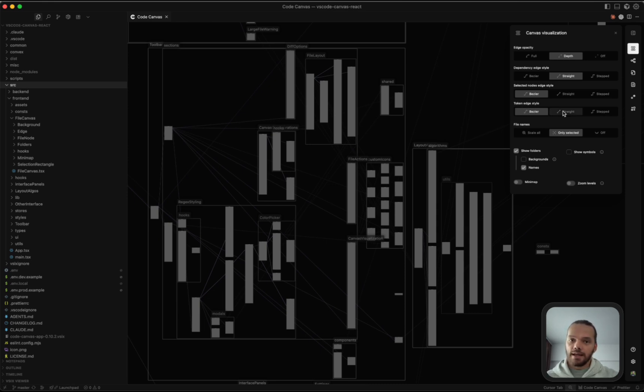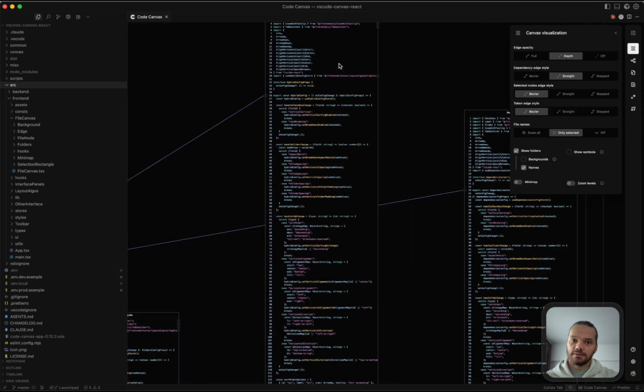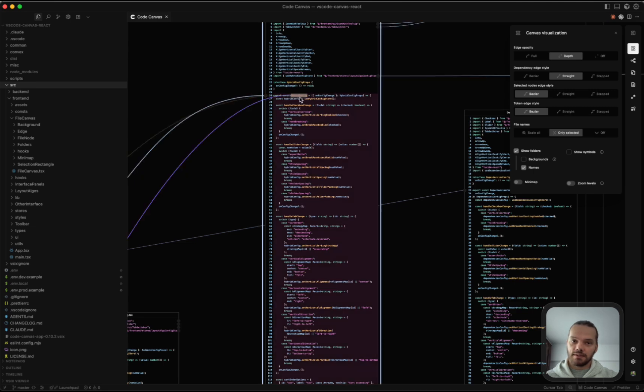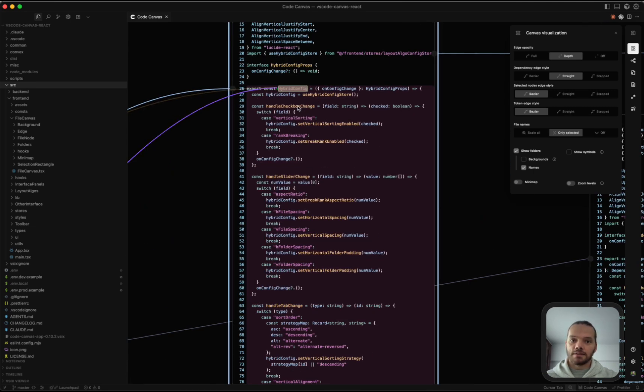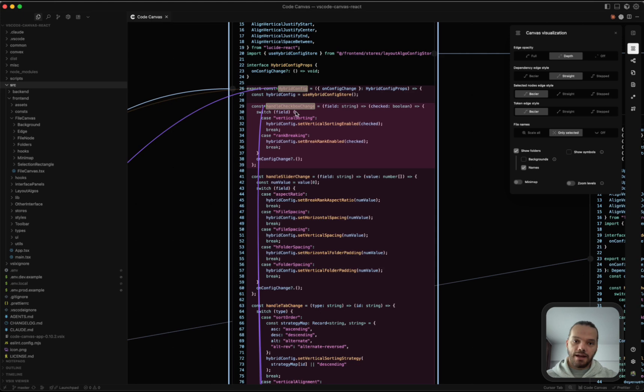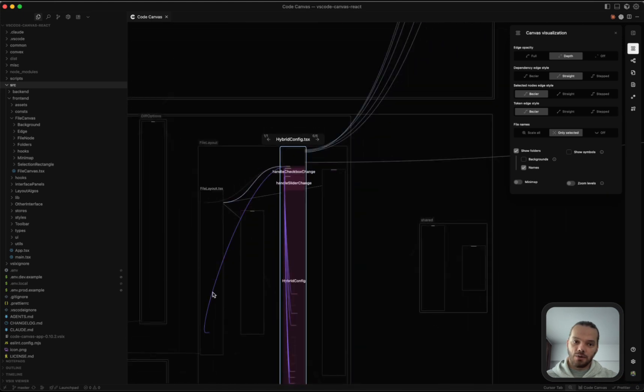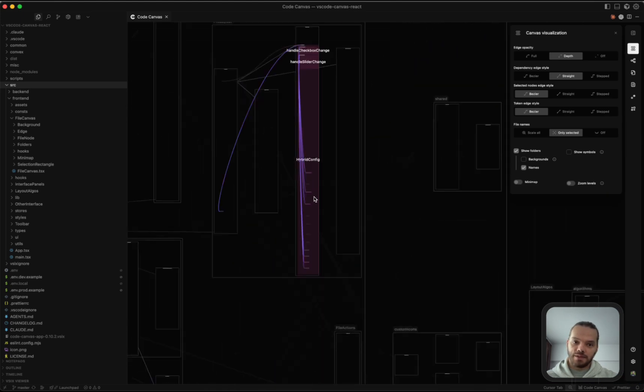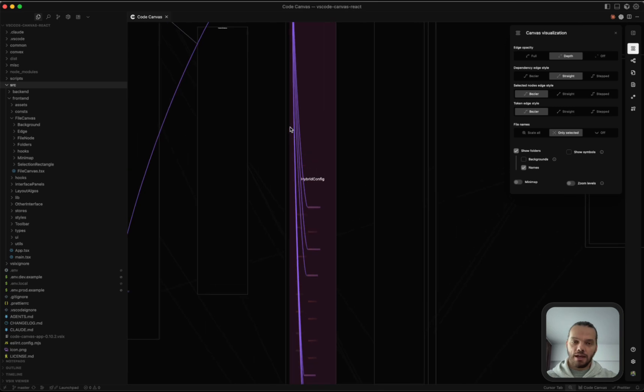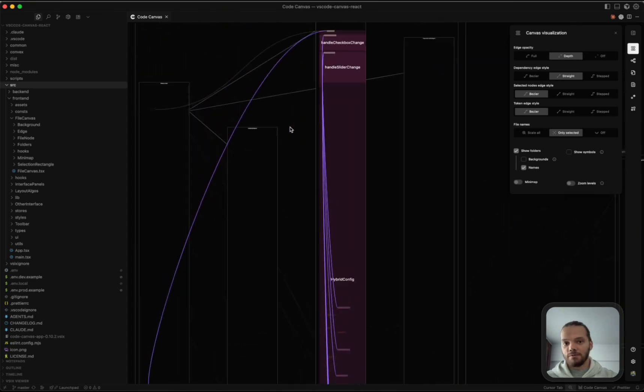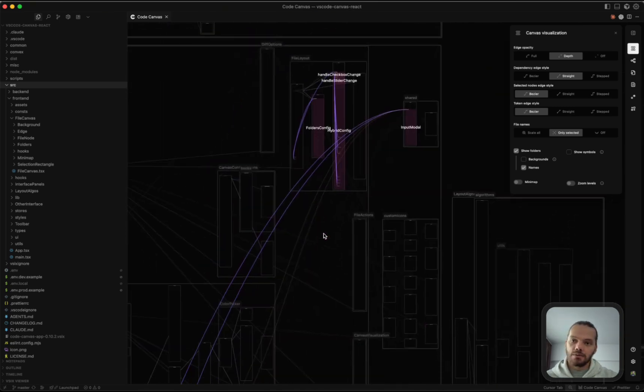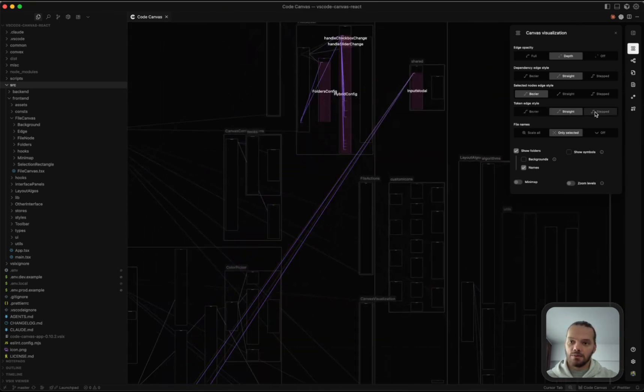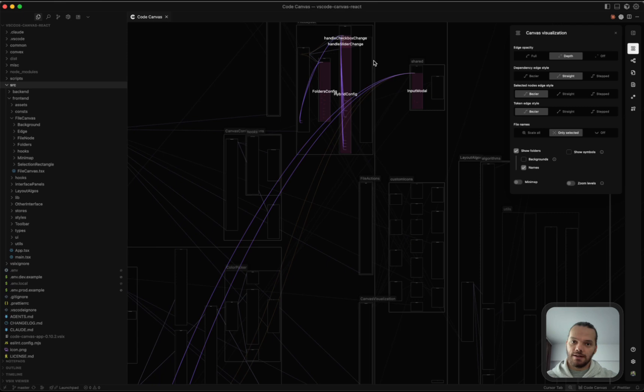And finally, the token edge style is the style of the edges for the selected tokens. So when we select a function or a variable, we can see we have these lines that show us where in the code base these tokens are being used, whether it's in the same file or in other files. So this controls the styling of these lines.